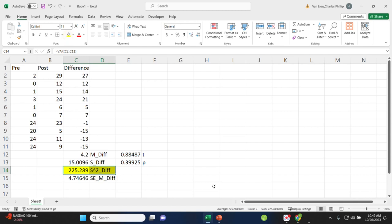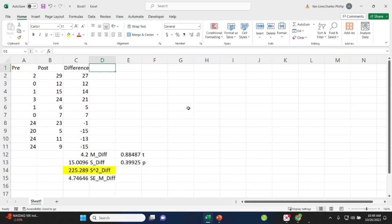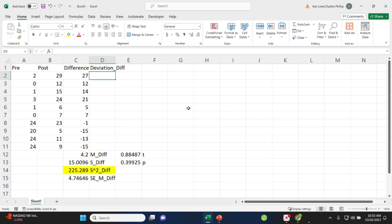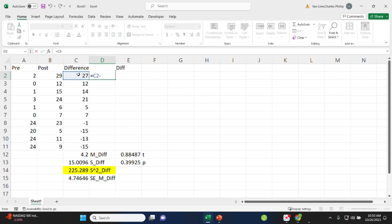Now, if we wanted to do this variance long way, we could do that. We would first need to calculate the sum of squares. So calculating the sum of squares starts by getting all of the deviations, which is how much each score differs from the mean difference score. So we'll just take a given value, the first difference, 27, and subtract the mean.